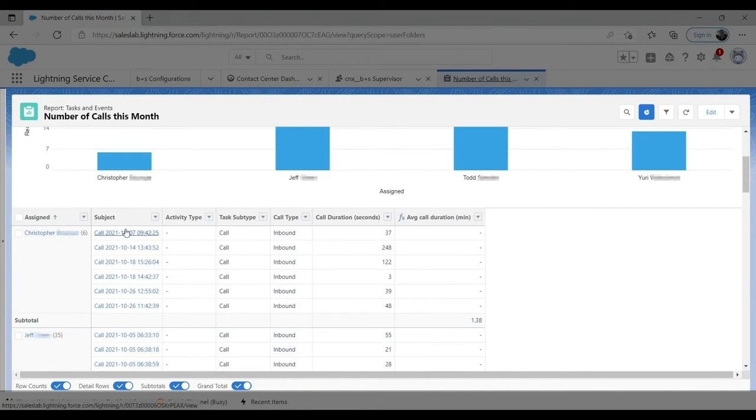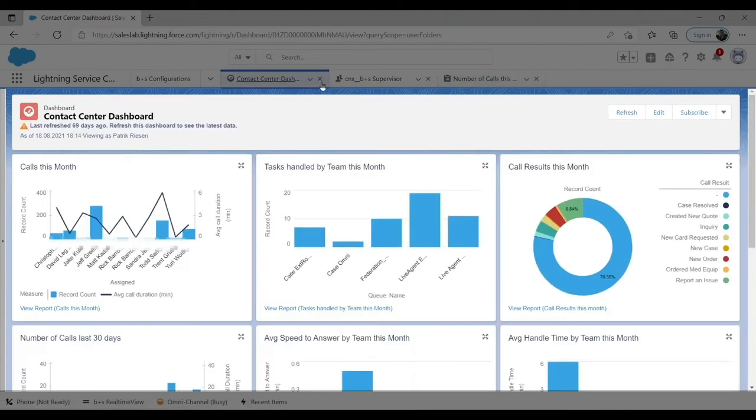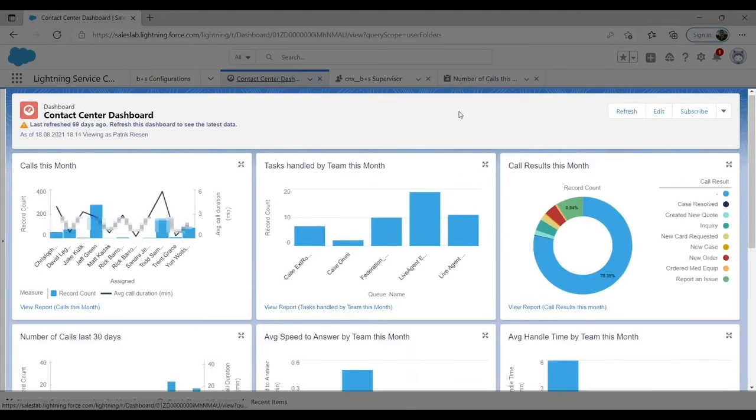With the Booker and Souter integration, the supervisor can now see Salesforce dashboards of telephony information.